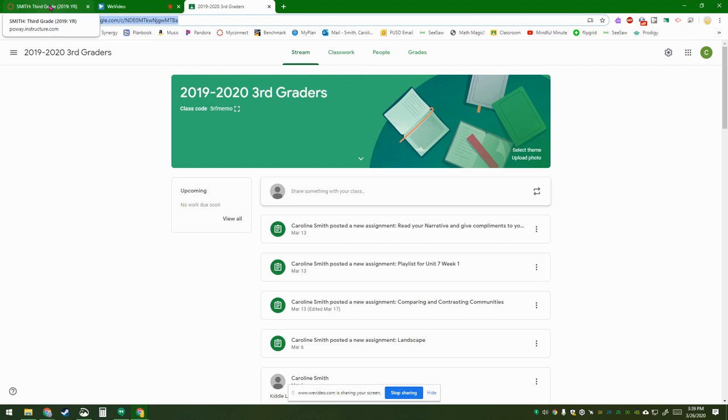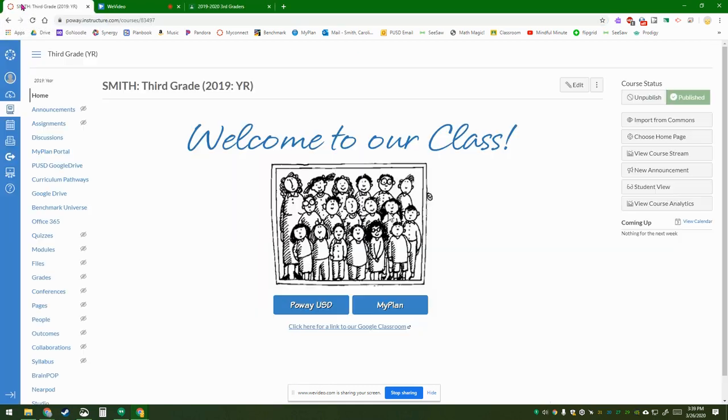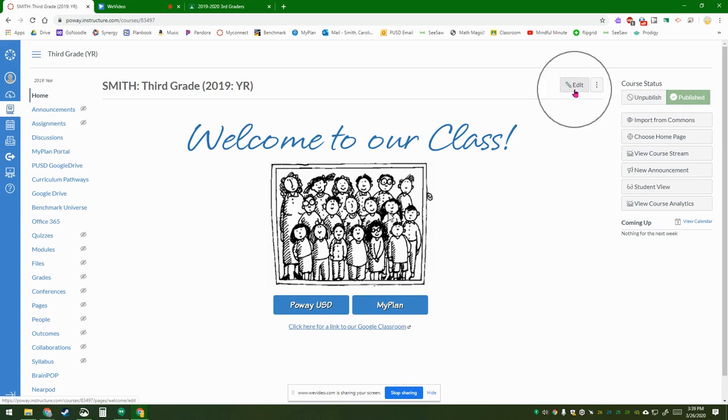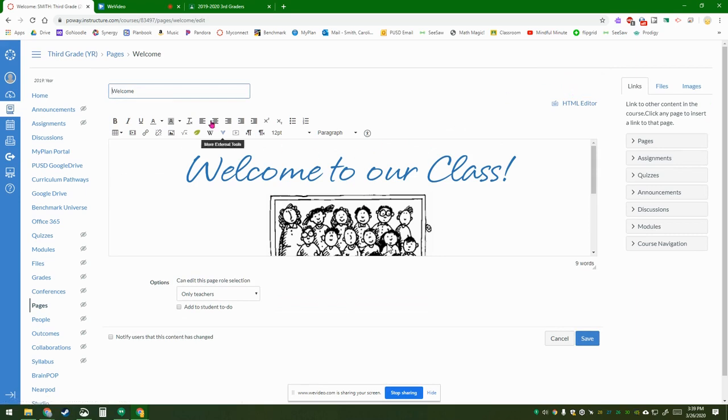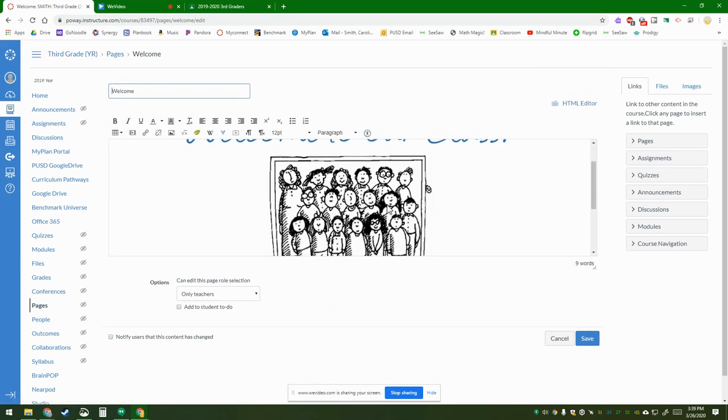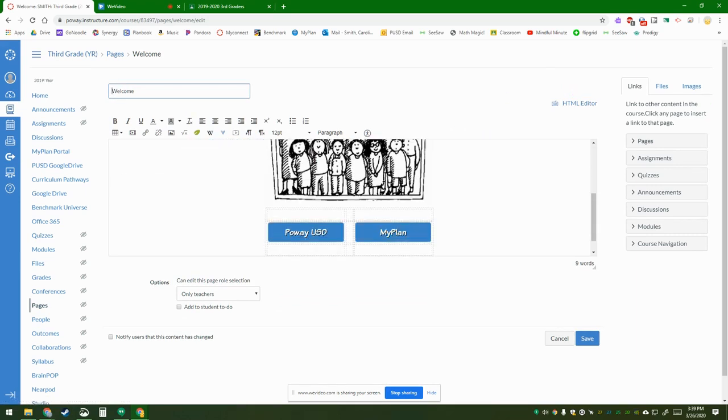Then go back to your tab that has Canvas open. Right here, you're looking for this button that says Edit with a little pencil. All this stuff you can leave the same.